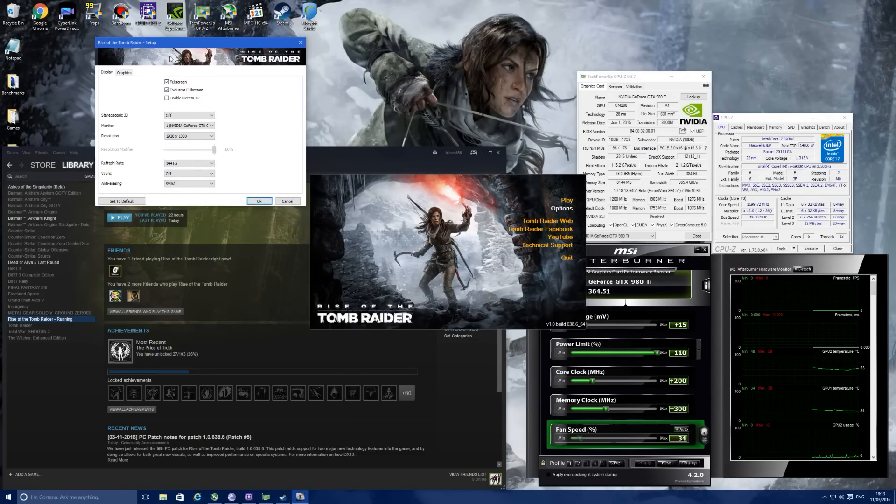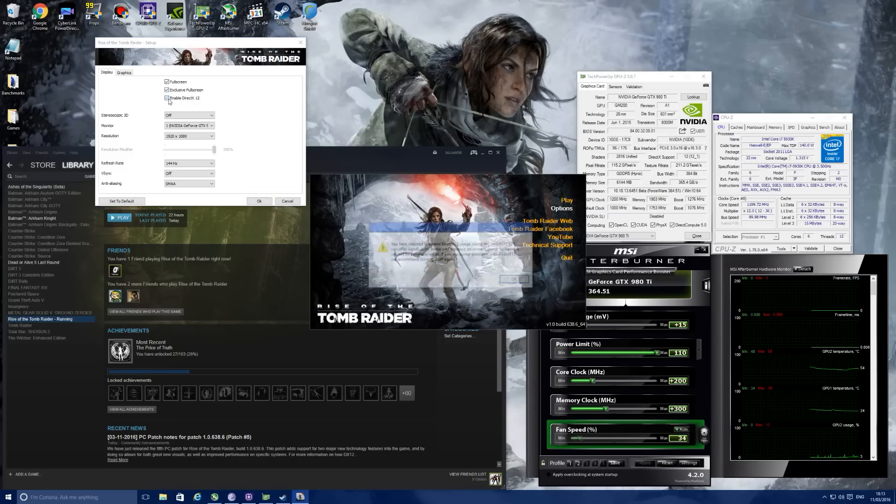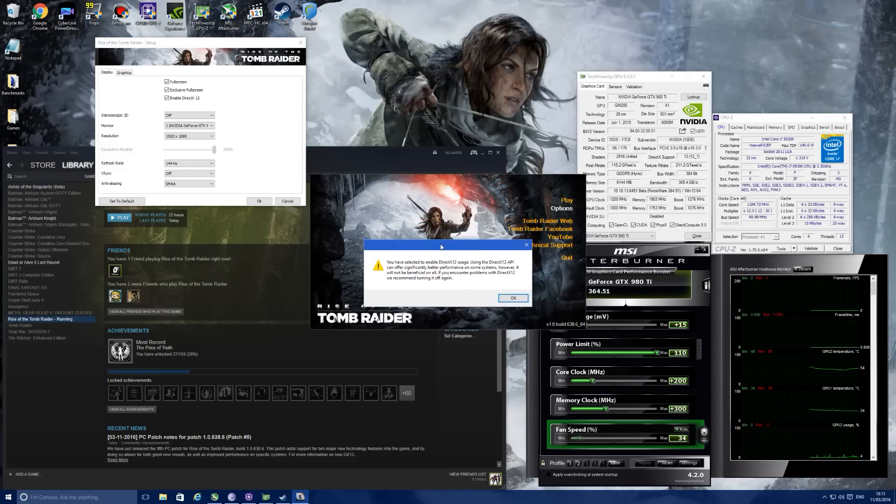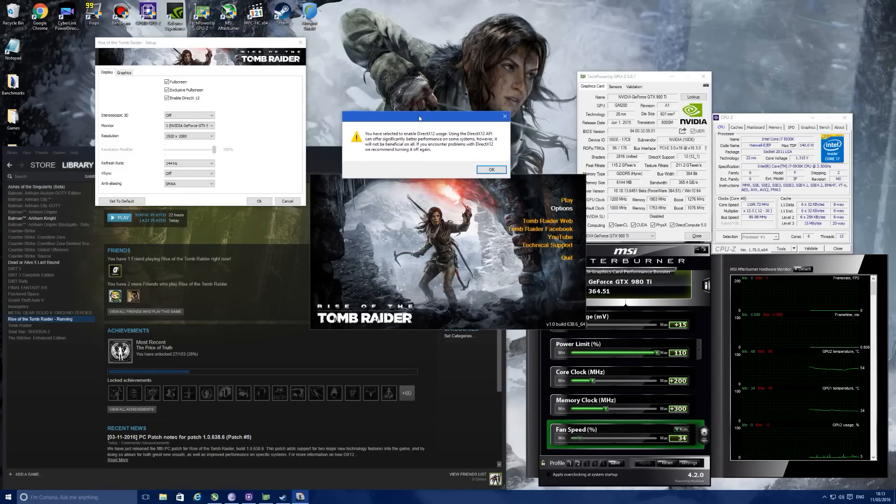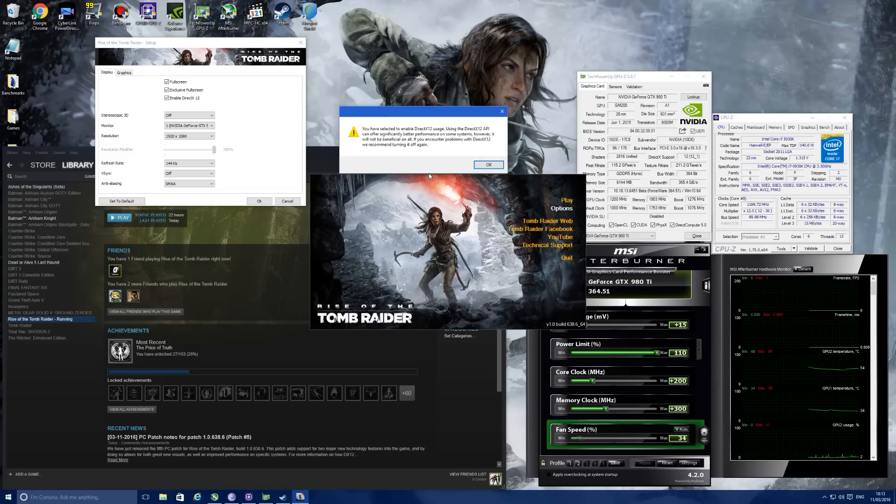You'll see now that the DirectX 12 option is now available. When you check this box, it comes up with this message prompt. I'm going to read this out to you.